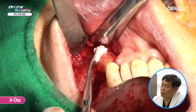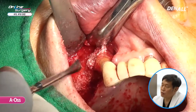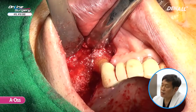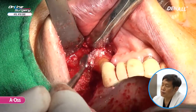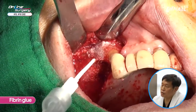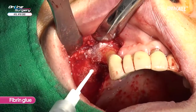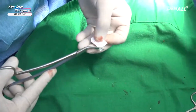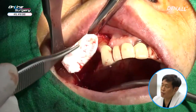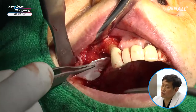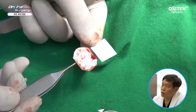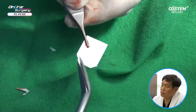On the canine side where apicoectomy was done, bone graft material is being placed. Fibrin glue is used here as well to fixate the bone graft. I'm using paper to find the position and get a rough sense of the size. Following that, the AUS guide is being trimmed.